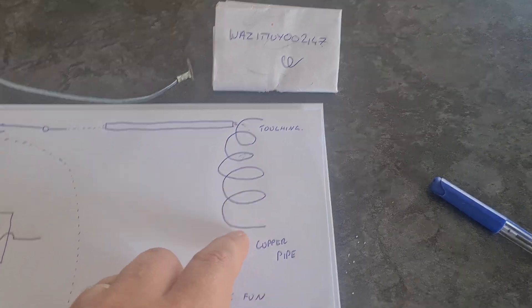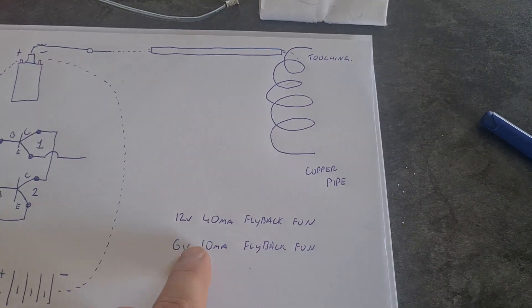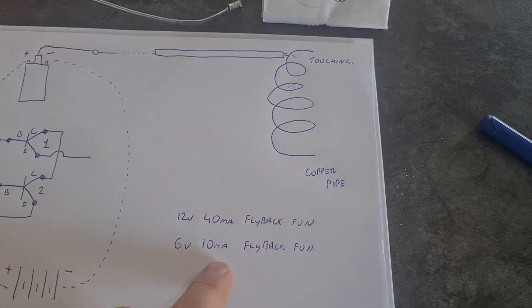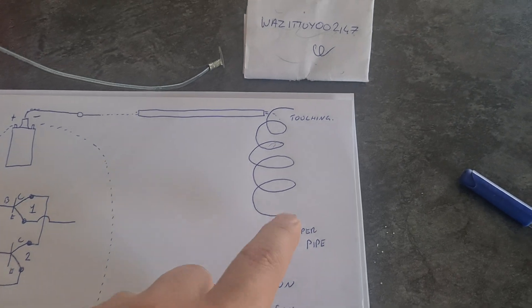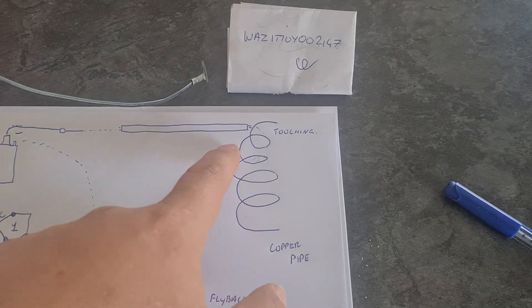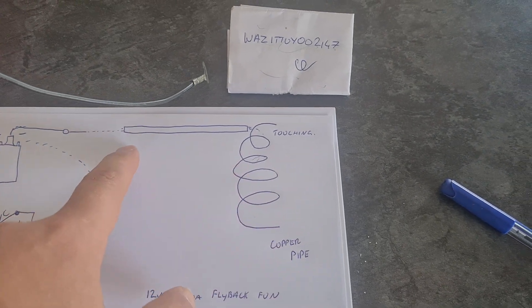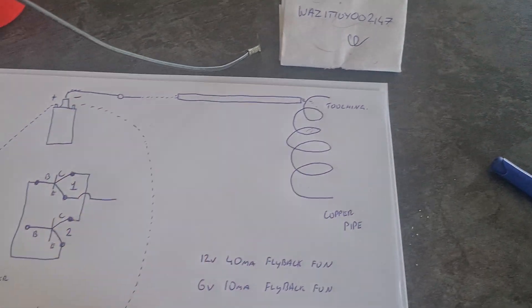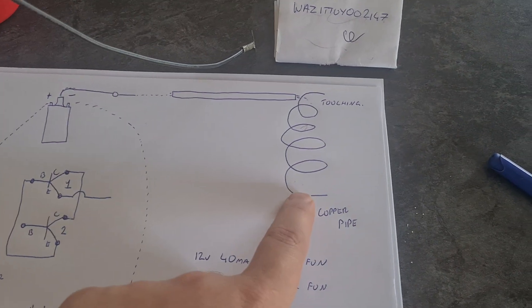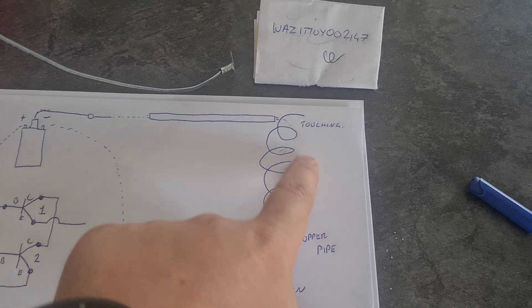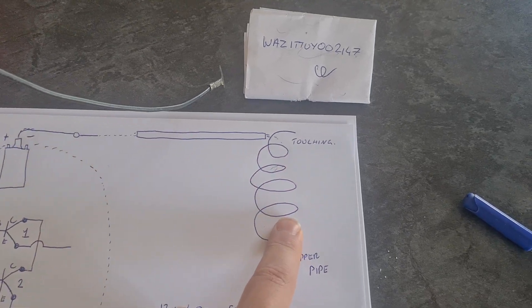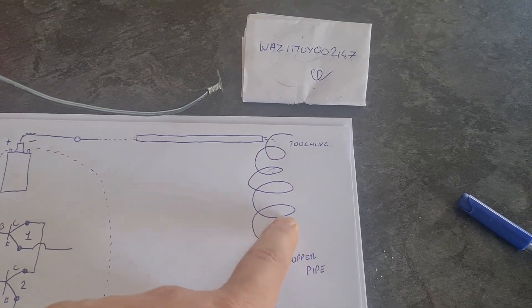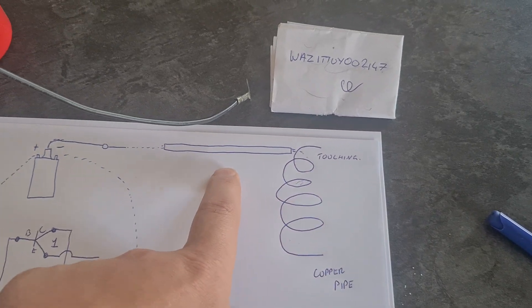But if I contacted it to the copper pipe, which was acting as a virtual ground, and you see that explained in this video as well, the fluoro then fully lights up.